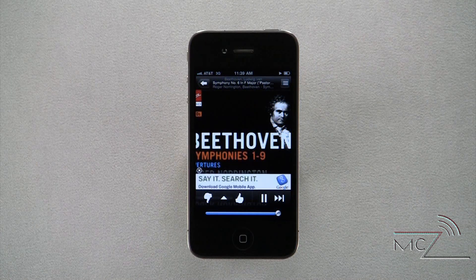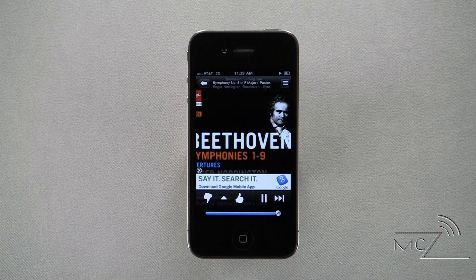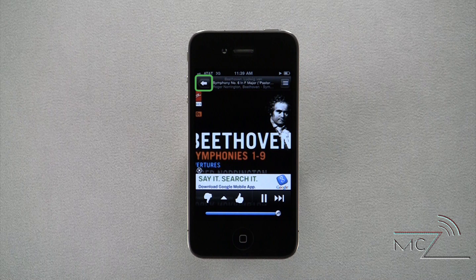Once you have signed in, the player will automatically start the station you were listening to most recently. To create a new station or switch between your stations, click on the back arrow in the top left corner.